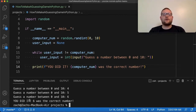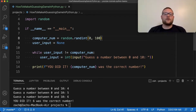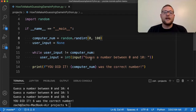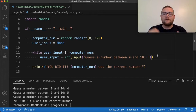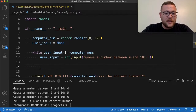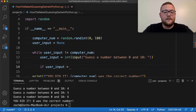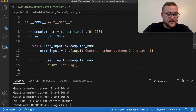But now what happens if you wanted to make this a little bit more interesting? What if we change this to between one and a hundred? This is where things get interesting. You can either leave it how it is — this is a perfectly valid guessing game — or you can do kind of a hot and cold game. You can say: if the user_input is greater than the computer number, then we're going to print 'too big.'